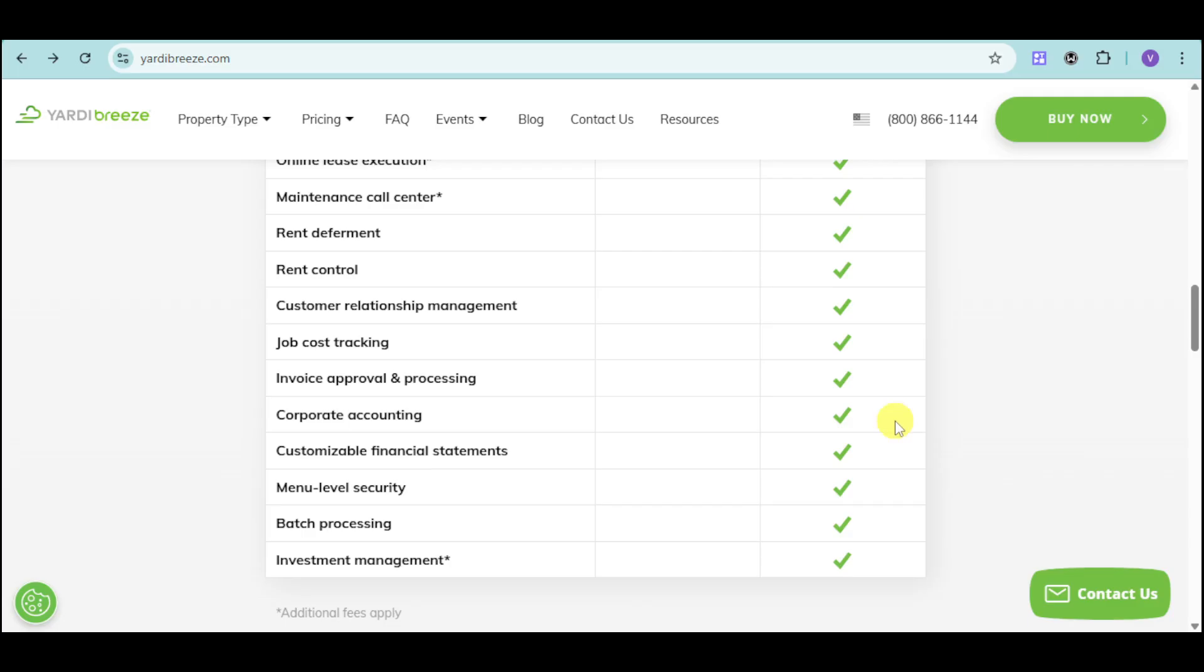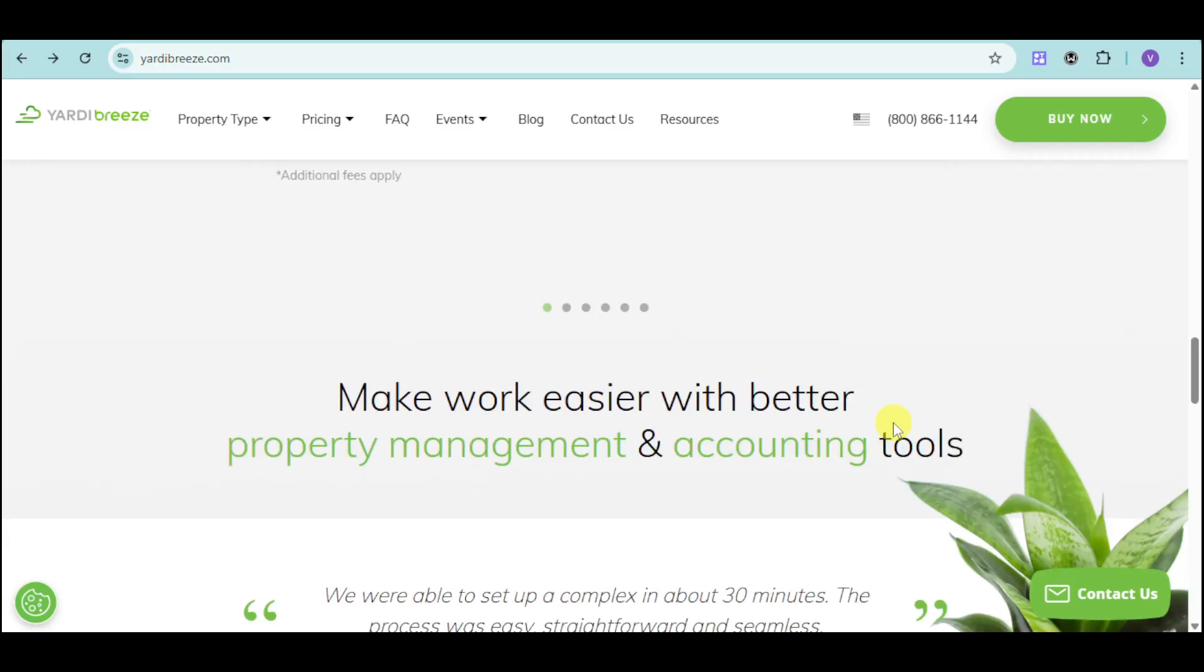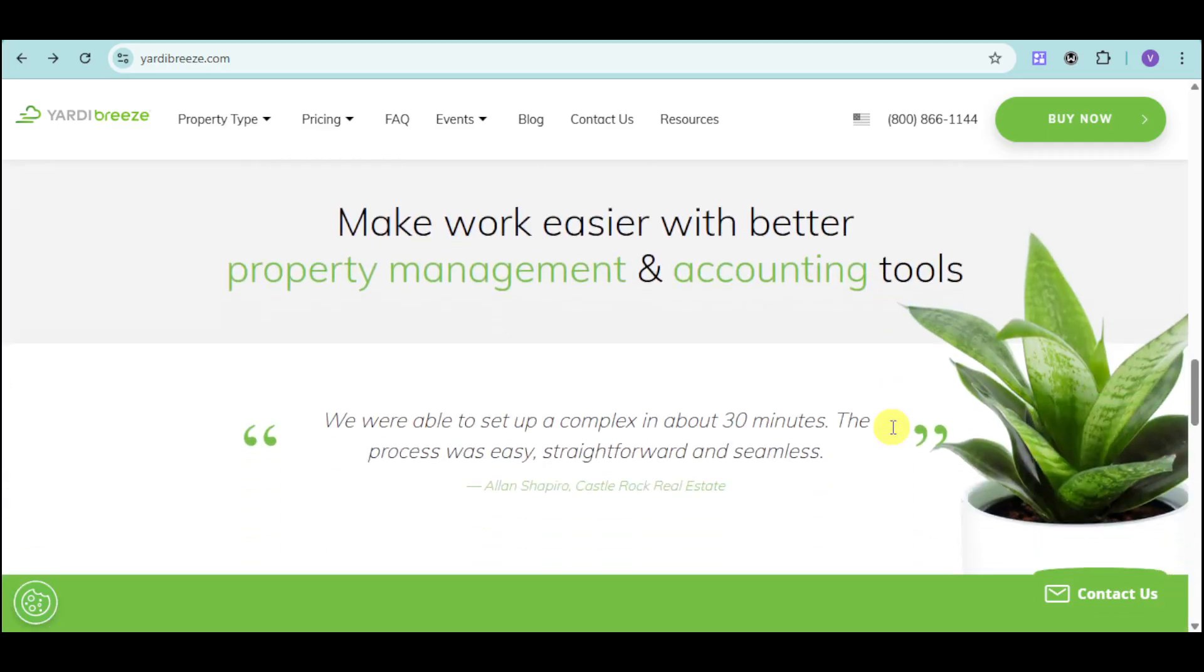And with solutions tailored for residential, commercial, affordable, self-storage, association, and manufactured housing properties, Yardi Breeze is the perfect fit for your business.